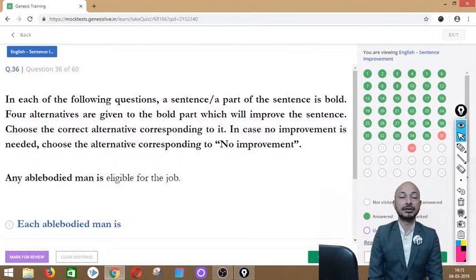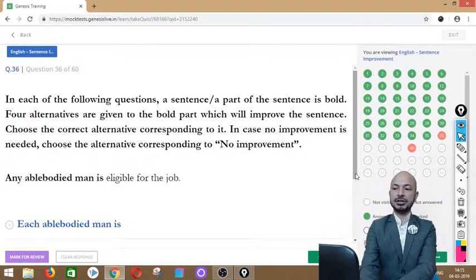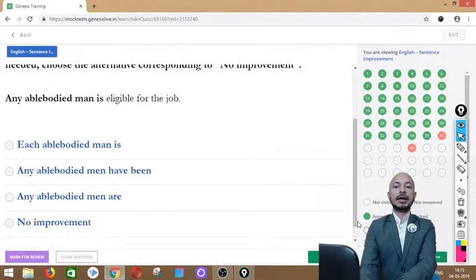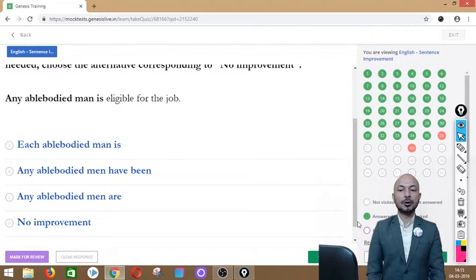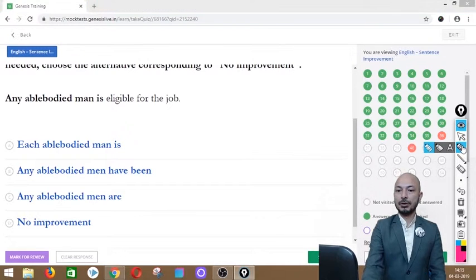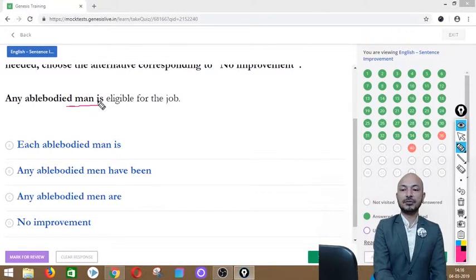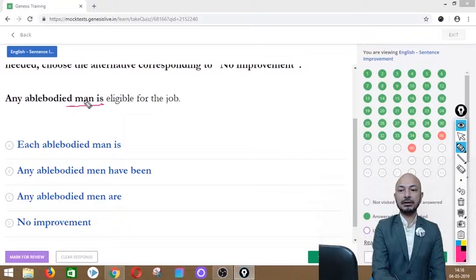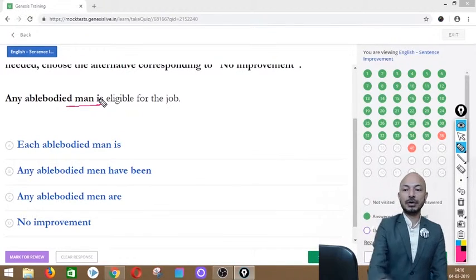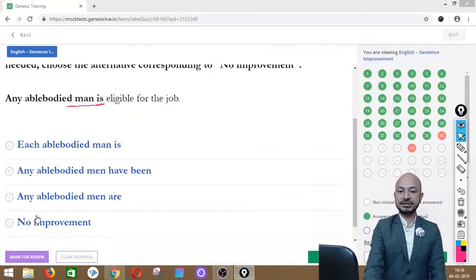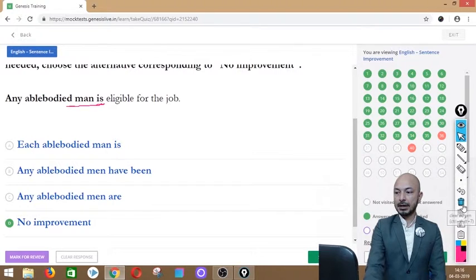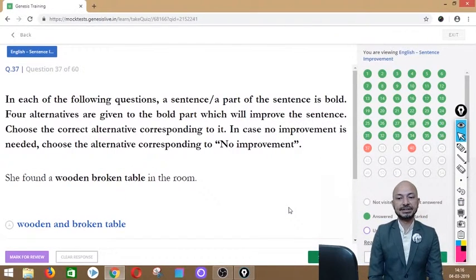Question 36 asks: 'Any able-bodied man is eligible for the job.' The phrase 'any able-bodied man is' is in bold. Options: each able-bodied man is, any able-bodied men have been, any able-bodied men are, or no improvement. The correct answer is no improvement — 'any able-bodied man is eligible' uses singular correctly with 'any.' The sentence is absolutely correct.